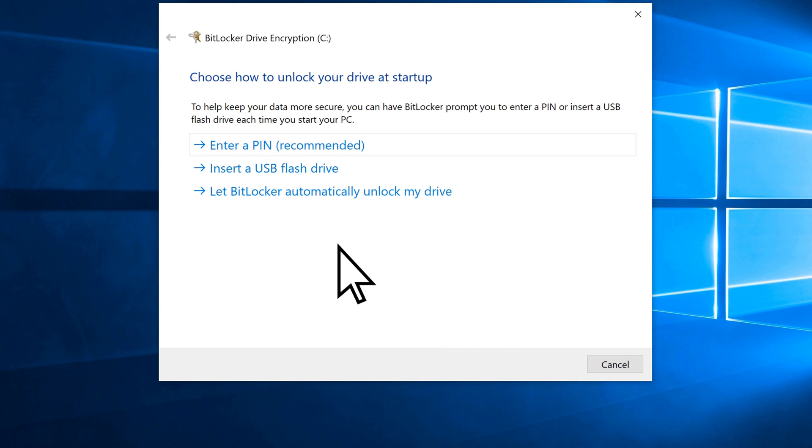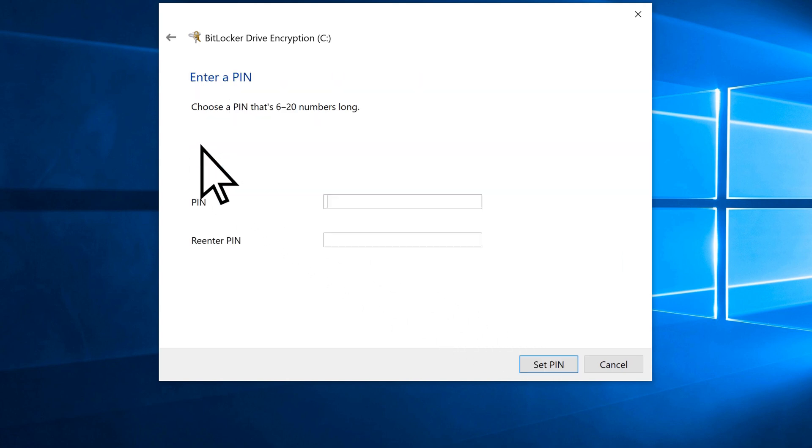We'll choose to enter a PIN to unlock our drive. Enter it, verify it, then select Set PIN.